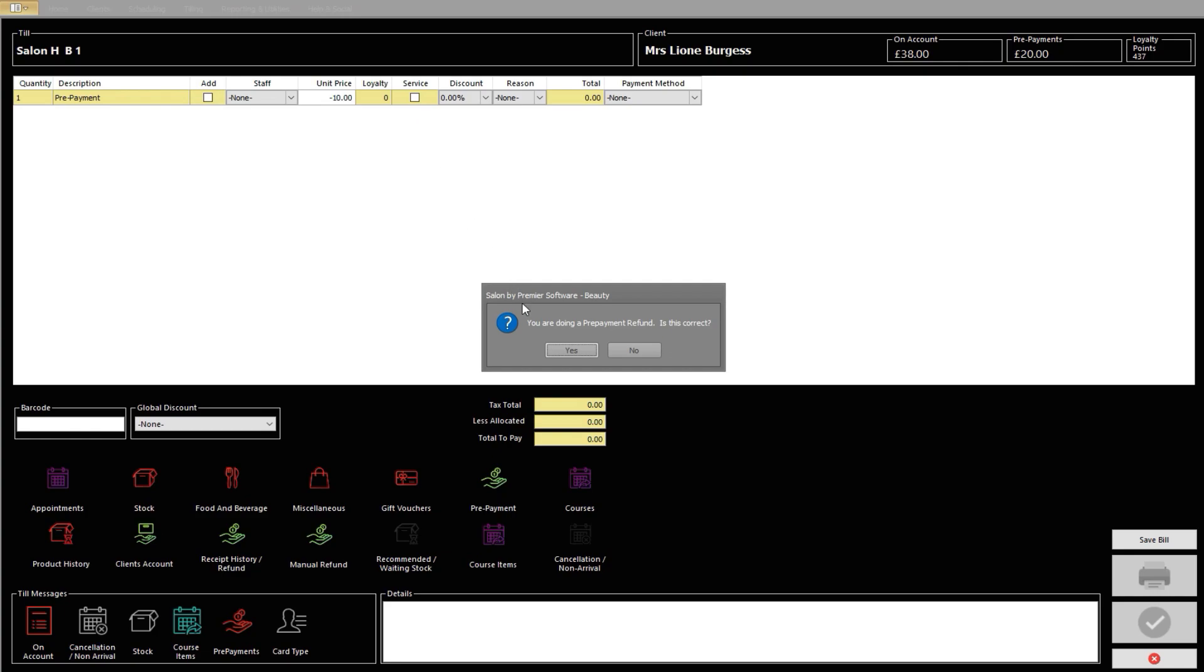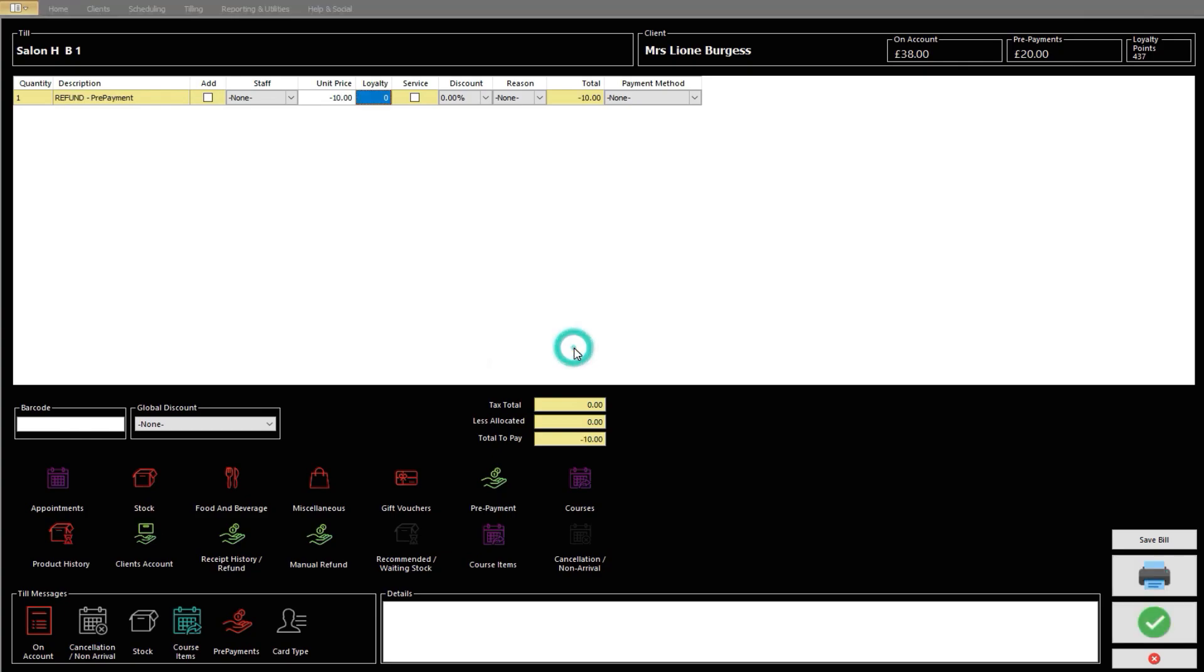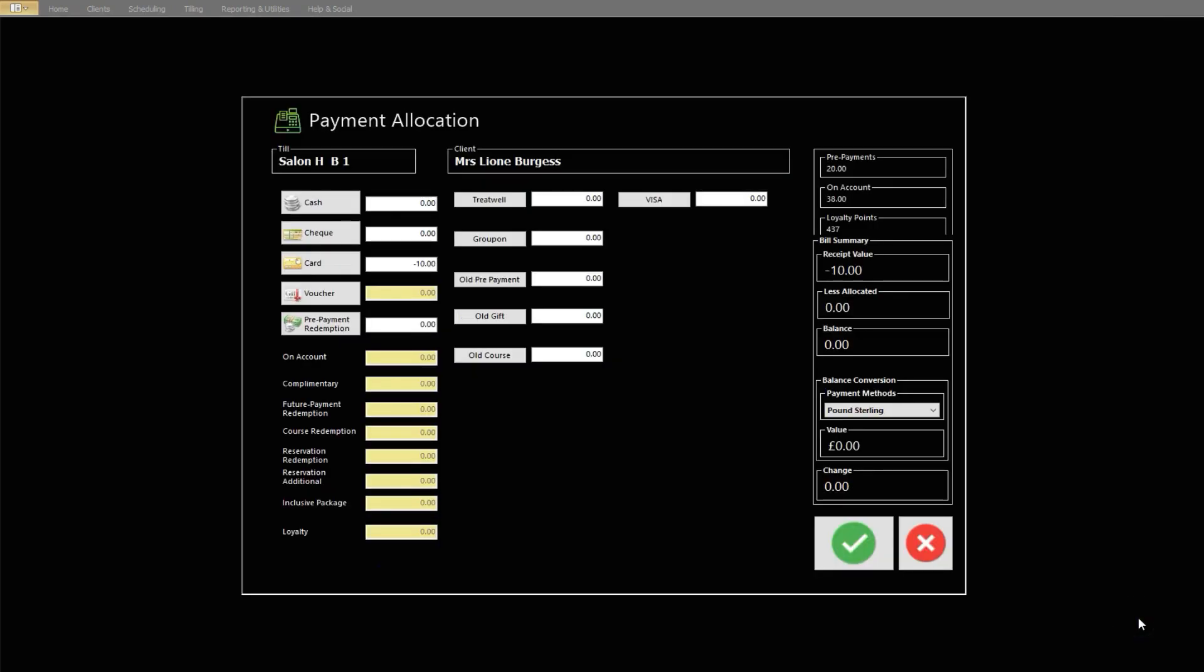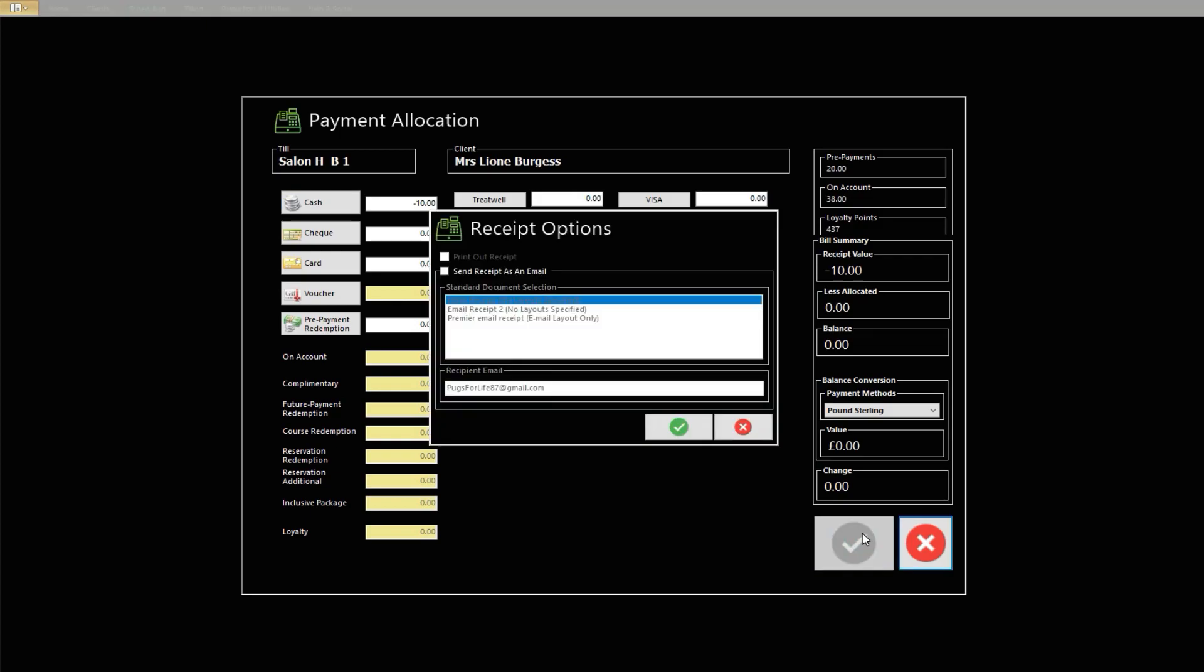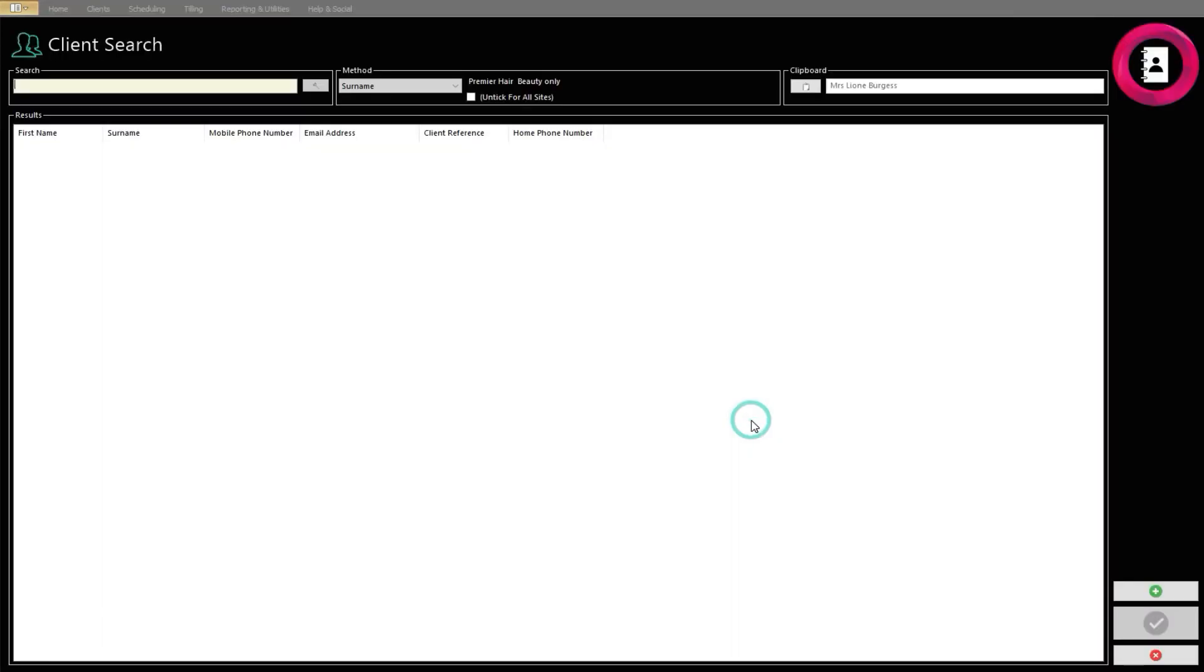You will then be presented with a prompt stating you are doing a prepayment refund. Is this correct? As it is correct, click Yes to continue. You can then click the Teal messages that are highlighted, then the green tick. From the Billing screen, you can then select the payment method for refund, typically using the same method of payment as the original purchase. Click the green tick to complete your prepayment refund.